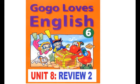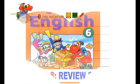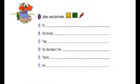Page 41, Unit 8, Review 2. Number 1: Listen, Read, and Write.